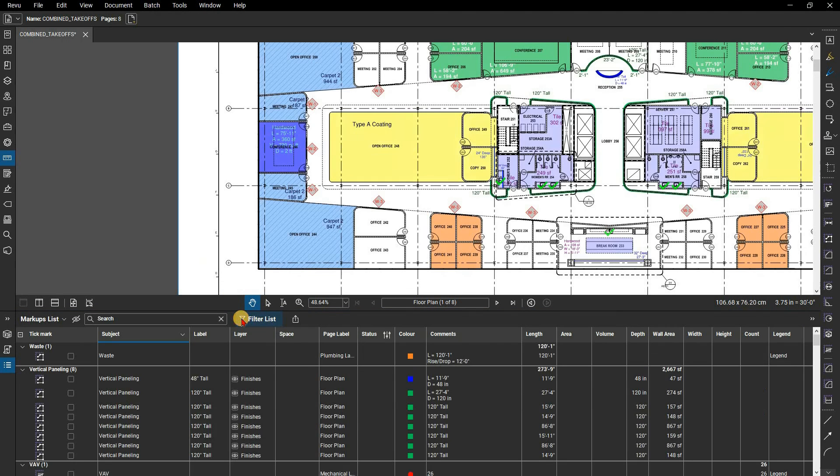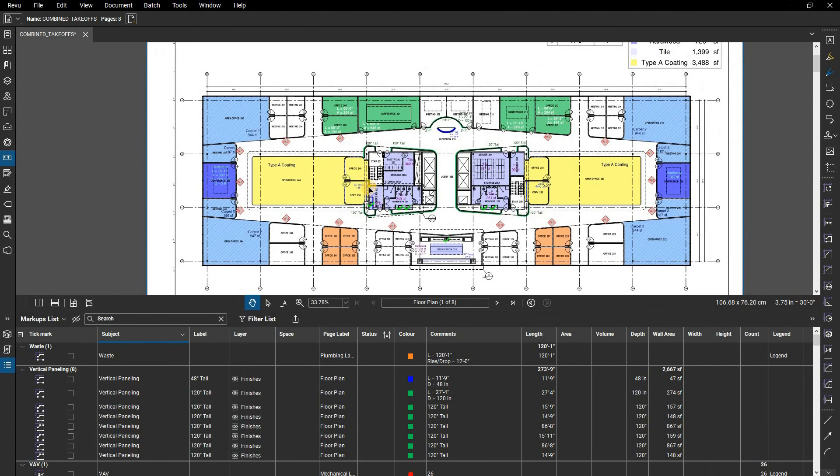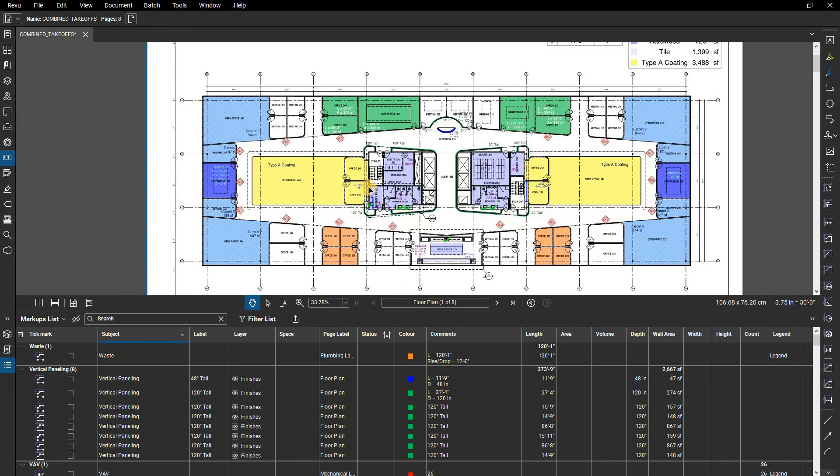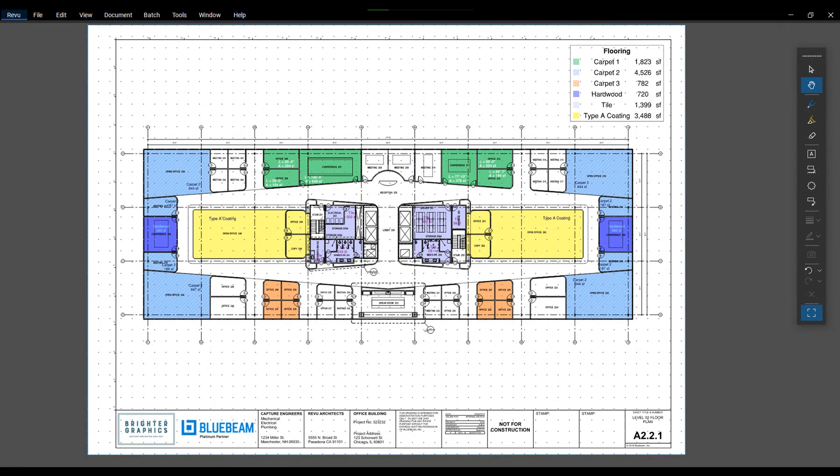If you click on the filter button again in the markups list, it turns off the filtering and all markups reappear. When a document contains thousands of markup entries, filtering becomes a very useful tool for managing and organizing those markups.